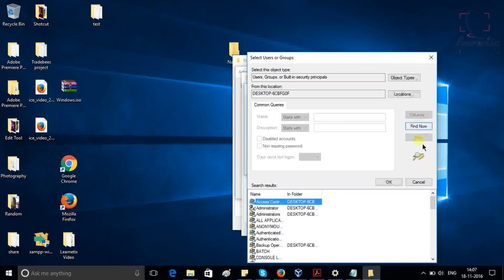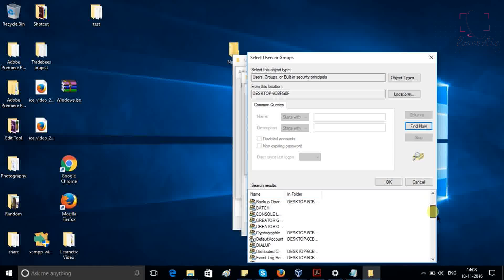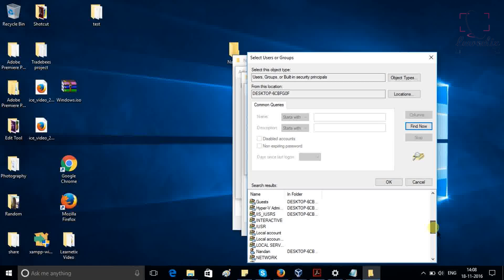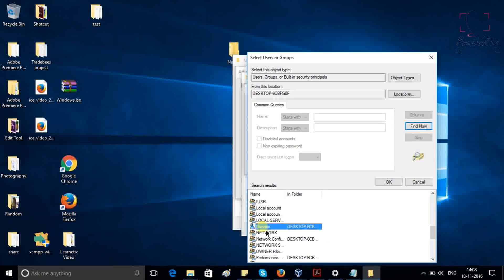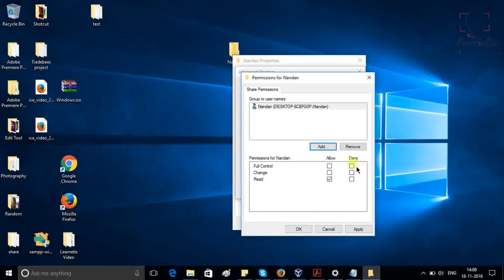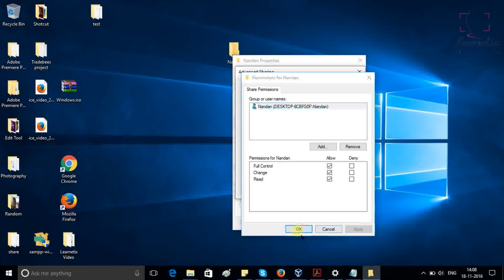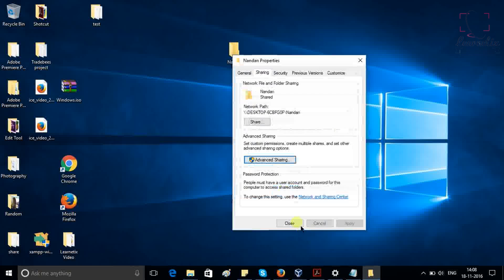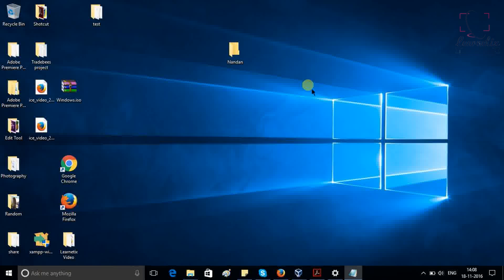Just drag down and check where is your Windows account. As you can see here, Nandan is my Windows account on which I am logging into my Windows system. So just select this, click OK. After that, provide full control, change, and read. Click apply, click OK, click apply, click OK, close. So these are the first steps we completed. We created a folder and gave permissions.